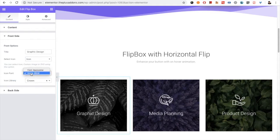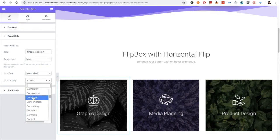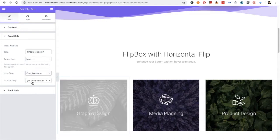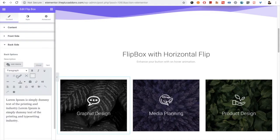In the icon option you have Font Awesome and Icon Mind. Icon Mind also has lots of options available and you can choose any one from there. For Font Awesome, all the icons are also available, so you can choose as per your needs.